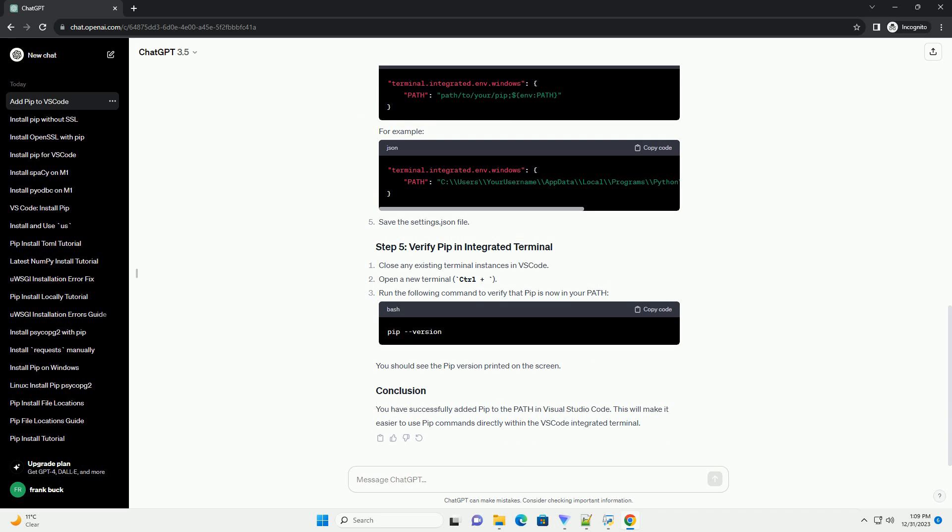Find the location of the pip executable on your system. You can do this by running the following command in the terminal. This will display the path to the pip executable. Note down this path for the next step.